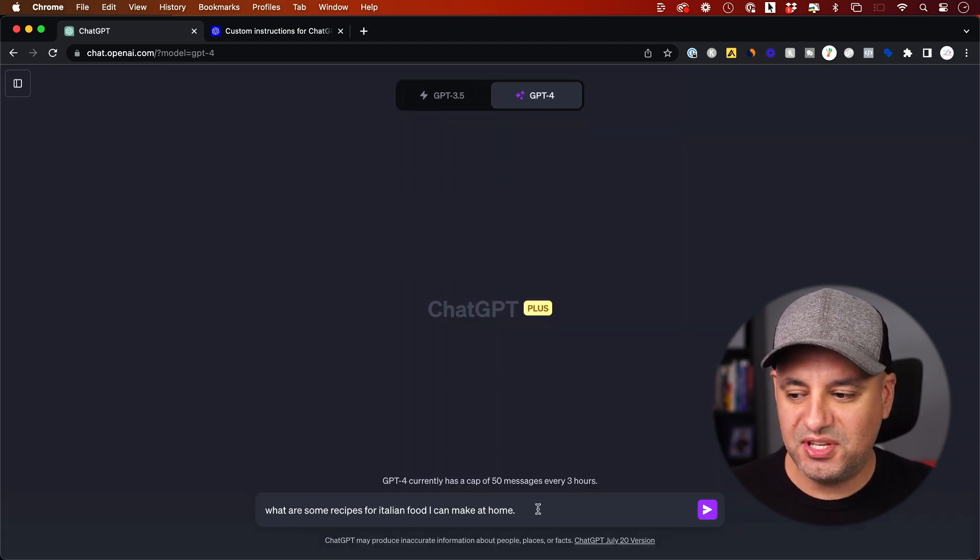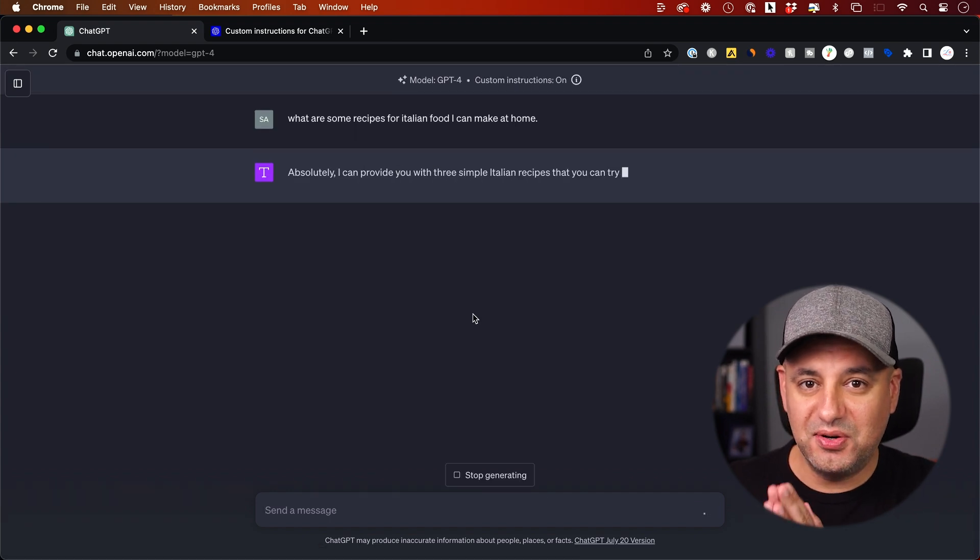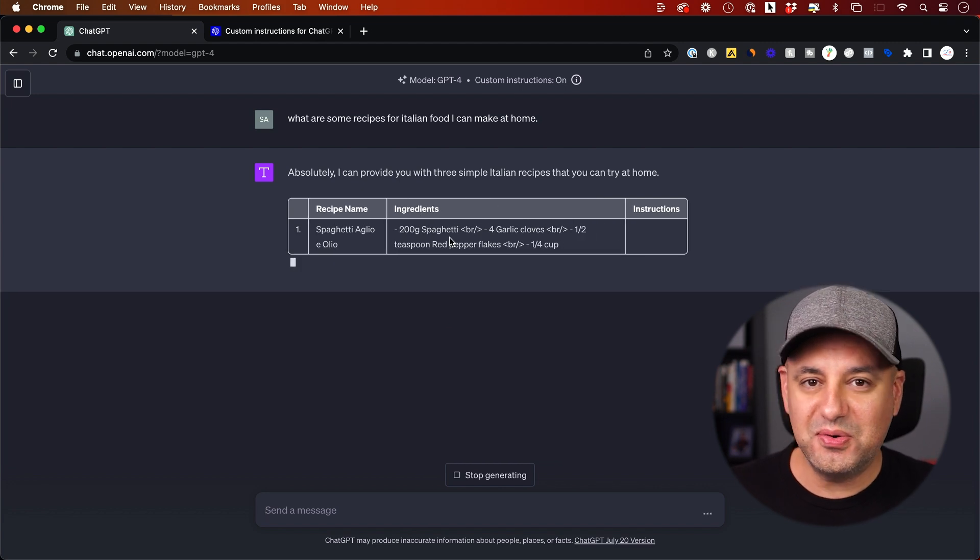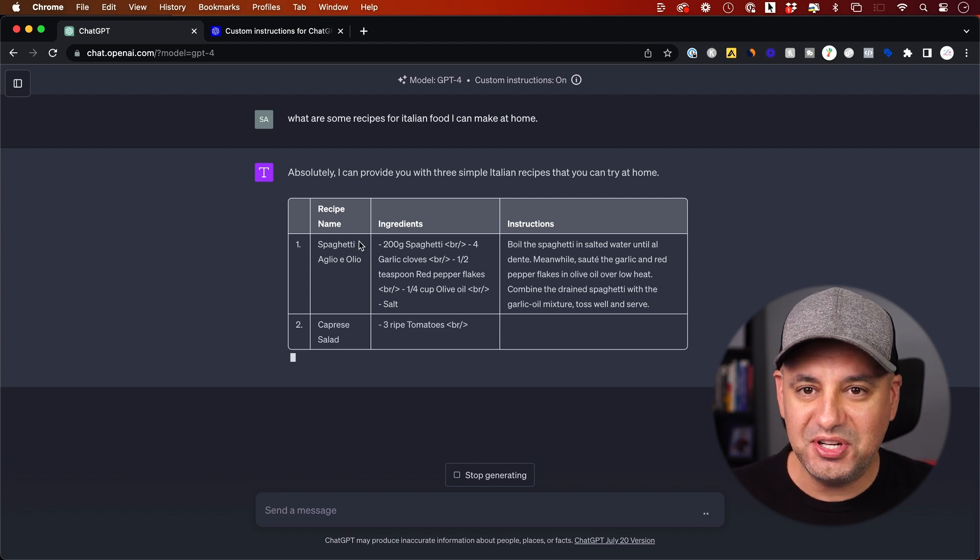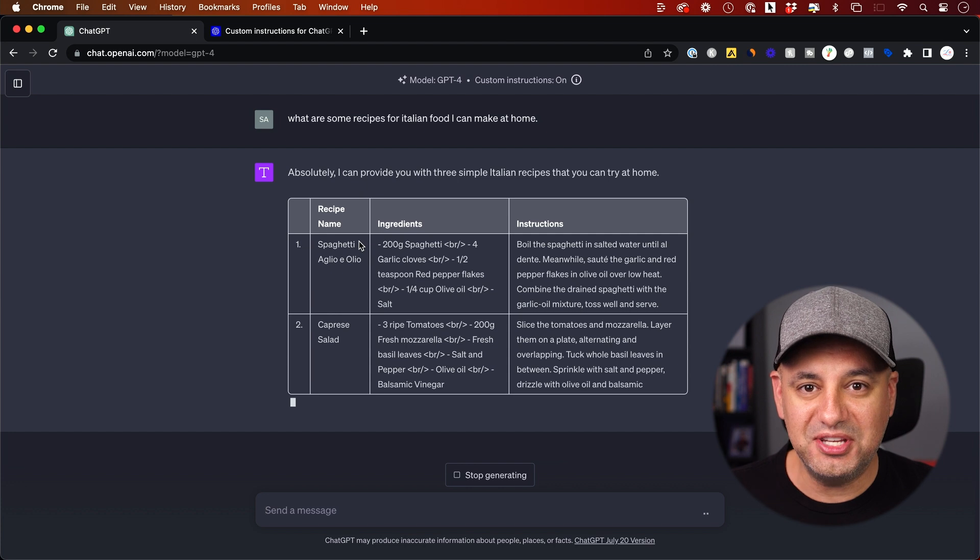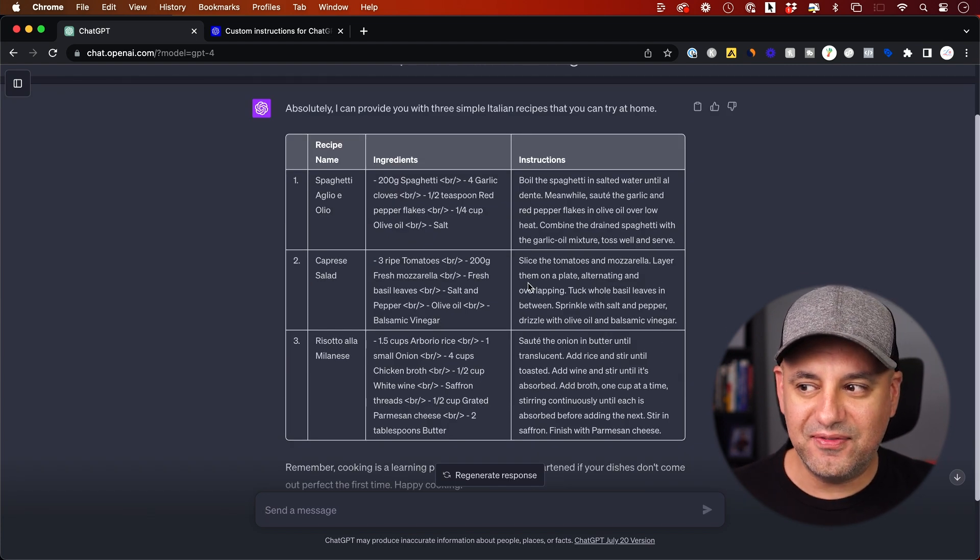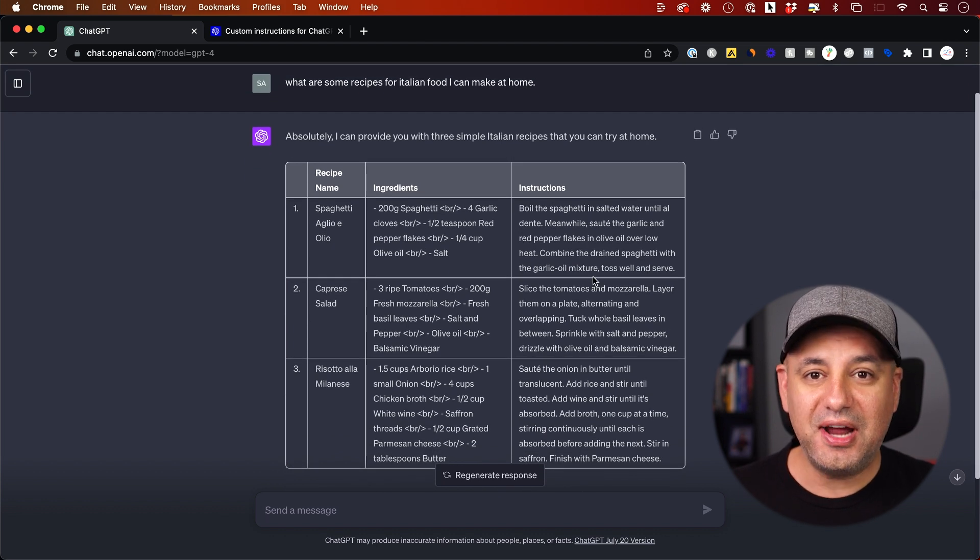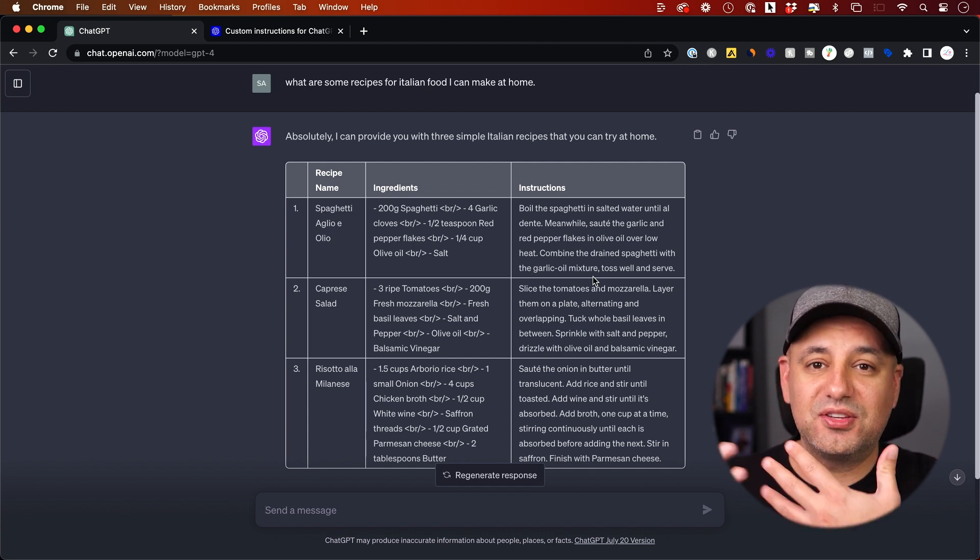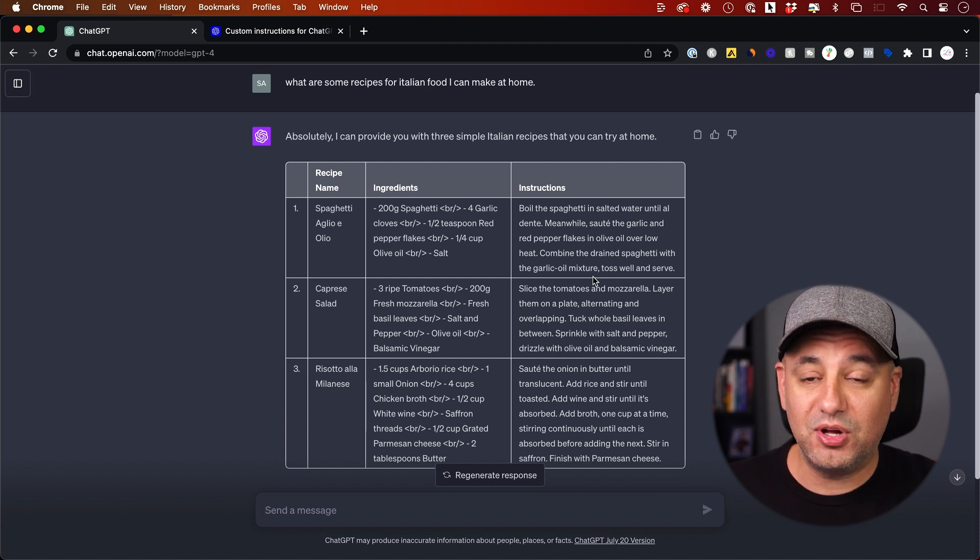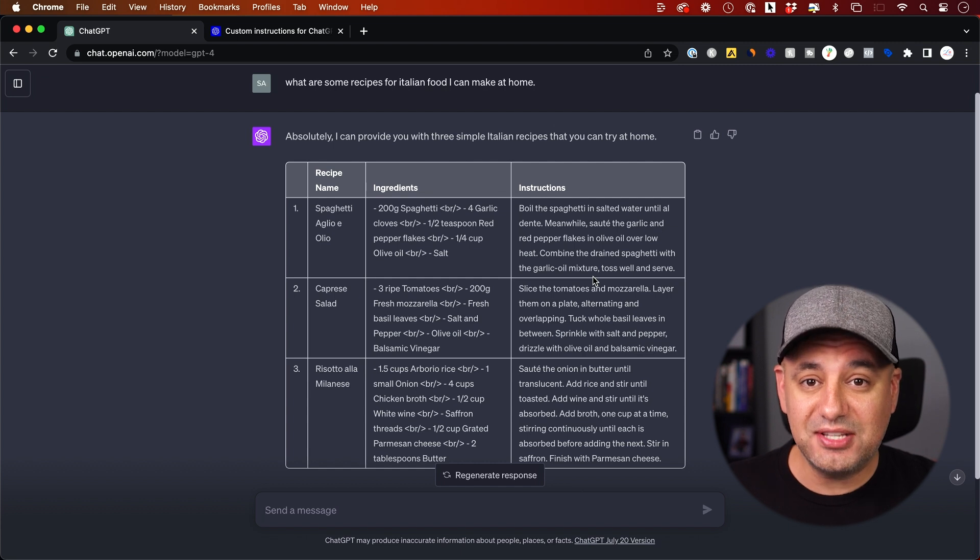Now I'm going to ask it, what are some recipes for Italian food that I could make at home? And again, it's going to know my prior context that I gave it. And look at this. It knows I want table format because that's what I told it I want. And it's going to give me right here three different recipe ideas because I told it always answer to me in threes. So if I was doing this every single time, every single time before I would ask it my very first question, I would have to say all those things, right? I would have to say that I'm a beginner chef so it would make this a beginner friendly version of these recipes. I would have to say make me a table. I would have to say limited to three.